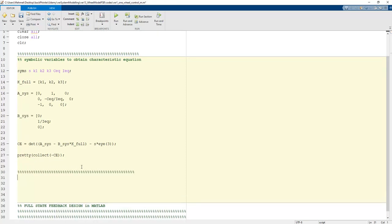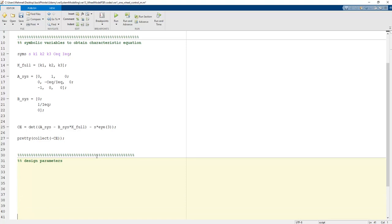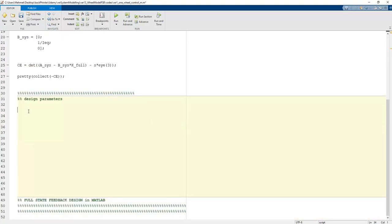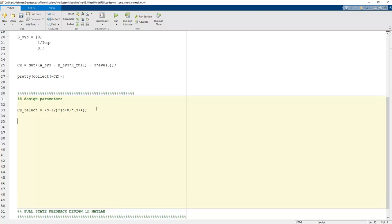To choose proper coefficients that stabilize the system and track the reference signal, we define the design parameters. The desired characteristic polynomial is written as c_desired = (s+12)*(s+8)*(s+4), placing the closed-loop roots at s = -12, -8, and -4, which ensures a stable system.